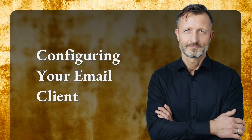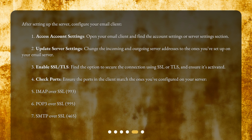Configuring your email client. After setting up the server, configure your email client. Access account settings by opening your email client and finding the account settings or server settings section. Update the incoming and outgoing server addresses to the ones you've set up on your email server. Then find the option to secure the connection using SSL or TLS and ensure it's activated.